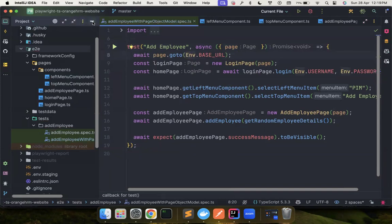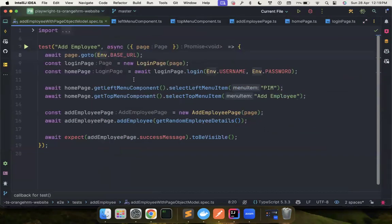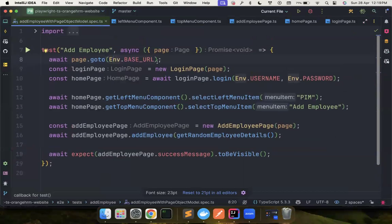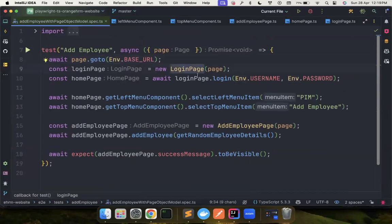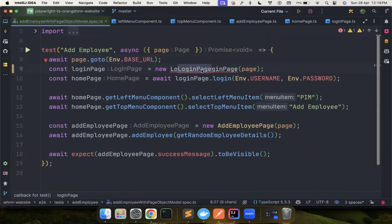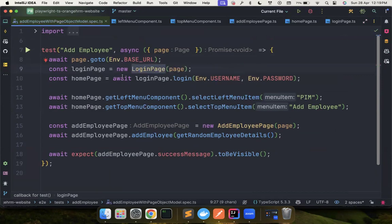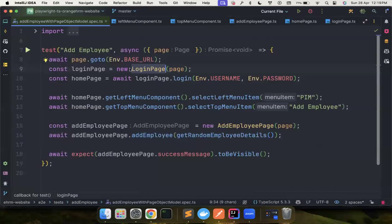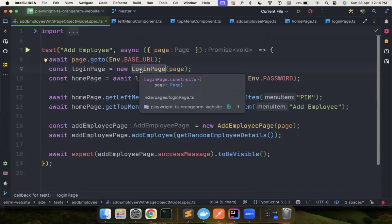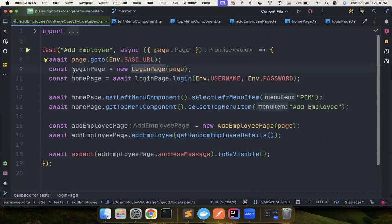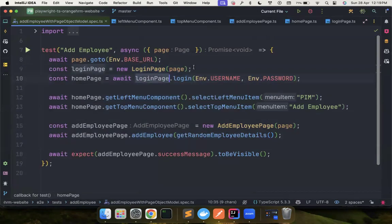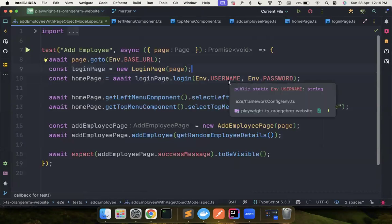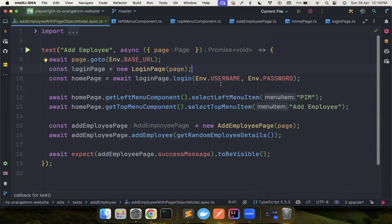The problem with this code is we are going to the page, but then we are creating the objects ourselves. Again, if we have multiple tests, we need to do the same thing again and again in every page. So that is one of the problems. Even though this is not a big problem, it's just that they have to write one extra line of code, but there is nothing wrong in terms of creating instances when you want to use it. This is actually good if you want to use it, but there are also ways where you could avoid these boilerplates and that's what we're going to see.